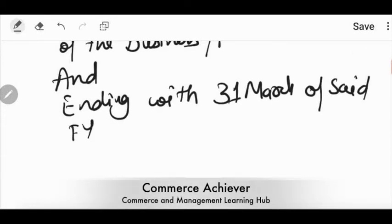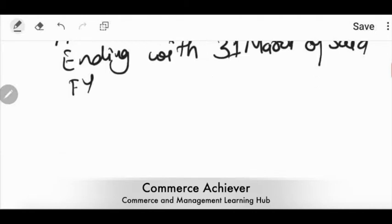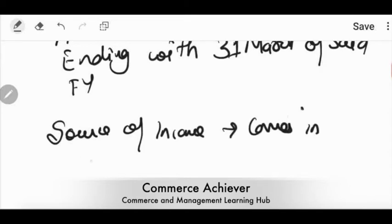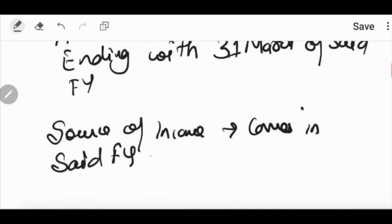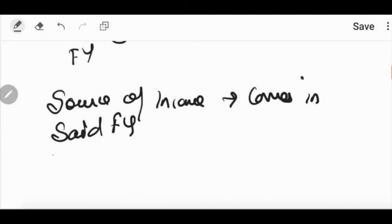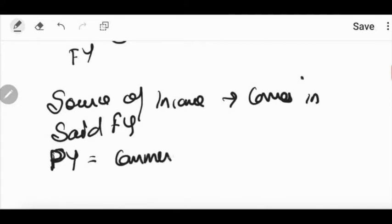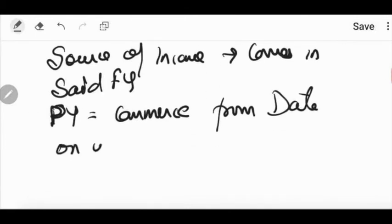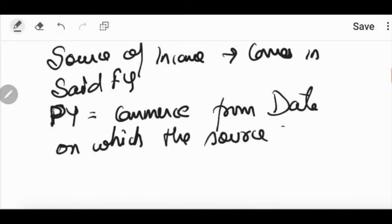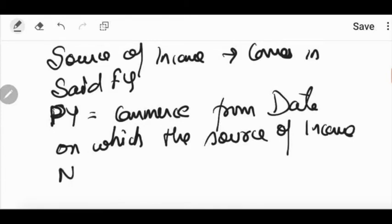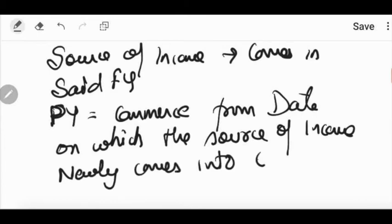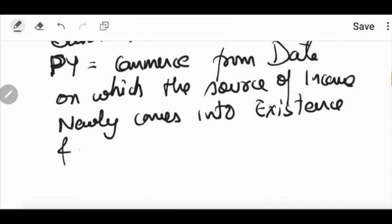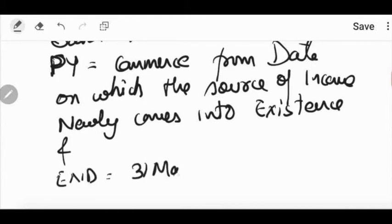So, previous year, what will it be in the newly business case? If the source of income comes in the same financial year, and the person gets income, then in that case what will happen? What will be the previous year for it? The previous year commences, that is starts from the date on which the source of income newly comes into existence. And when is the end? 31st March of the financial year.